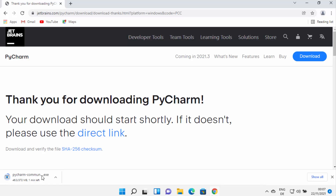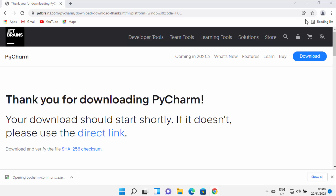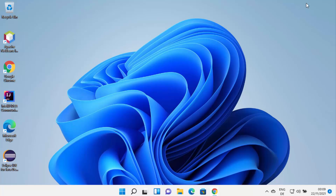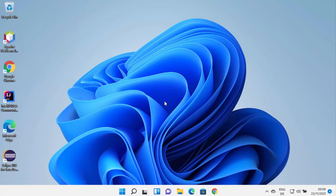Click on the download button and it will start the download of the PyCharm Community .exe file. Just wait for the download to complete. Once this exe file is downloaded, click on the file and minimize your browser, which is going to start the installation process for PyCharm IDE.